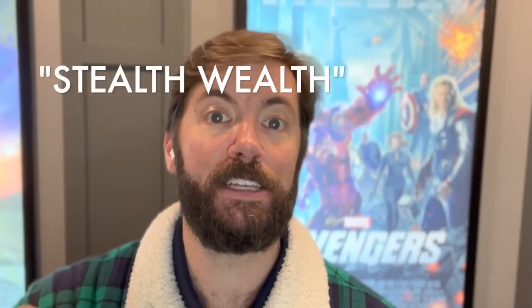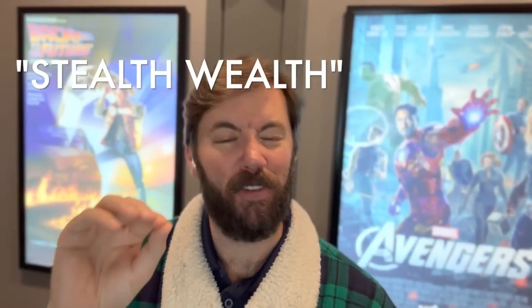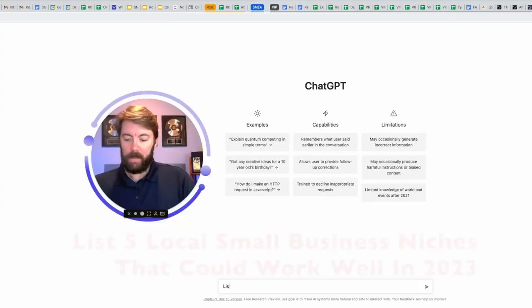Hey, real quick, before we get too deep in this video, I am going to be giving away a free lead magnet on how to generate stealth wealth. I'm going to drop it at a very specific time in this video, so be on the lookout for that.